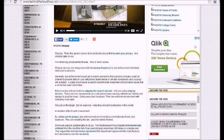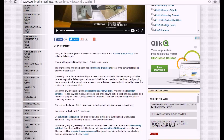Generally, law enforcement would get a search warrant so a phone company could be ordered to provide data on your cell phone, tablet device, or cellular broadband card you plug into a laptop. A judge would issue a search warrant when presented with probable cause a crime that's been committed. But some law enforcement are skipping a search warrant by using Stingray devices.